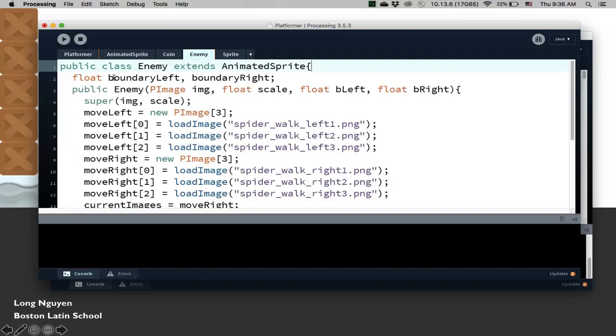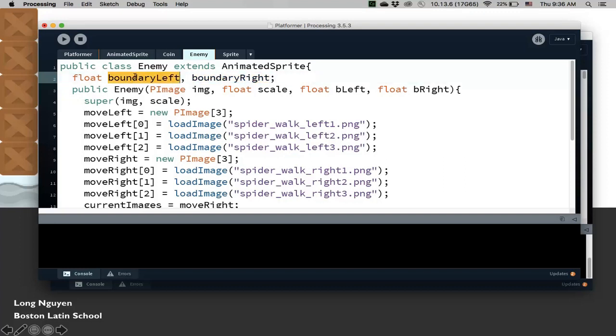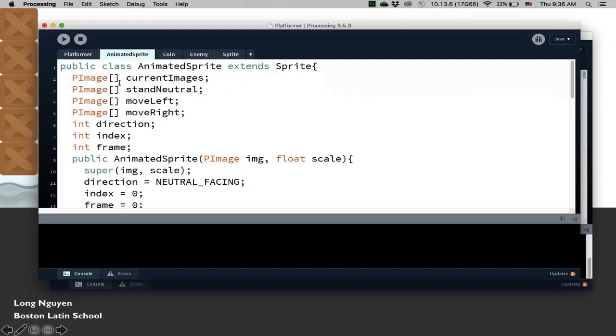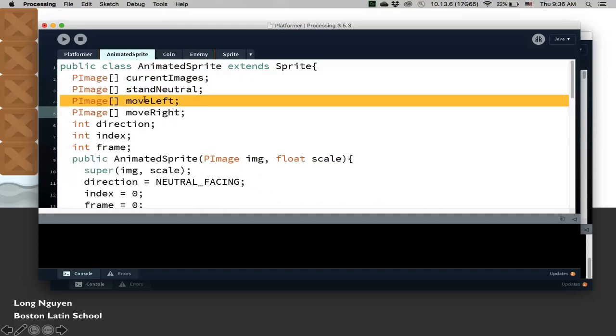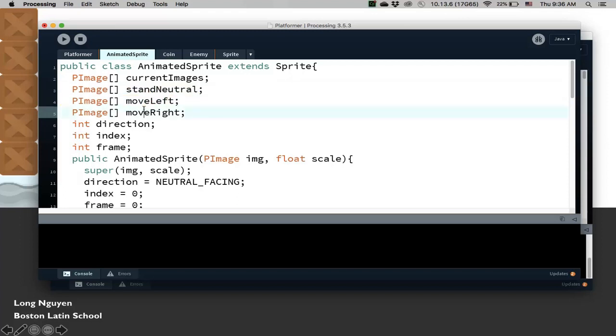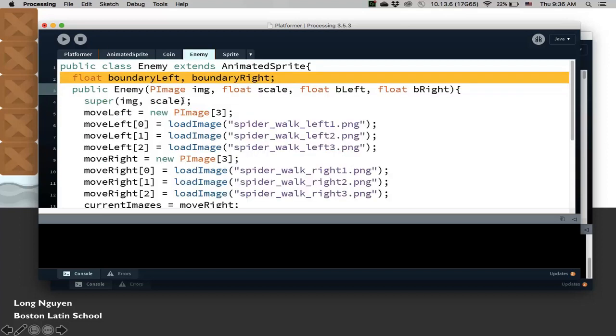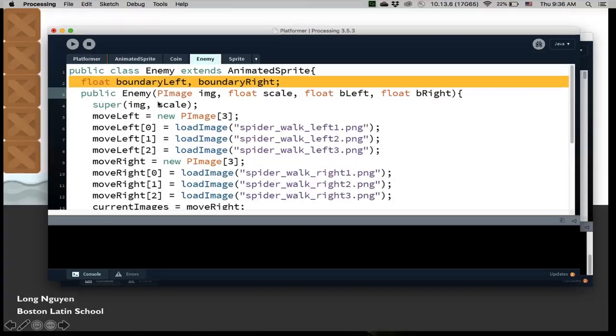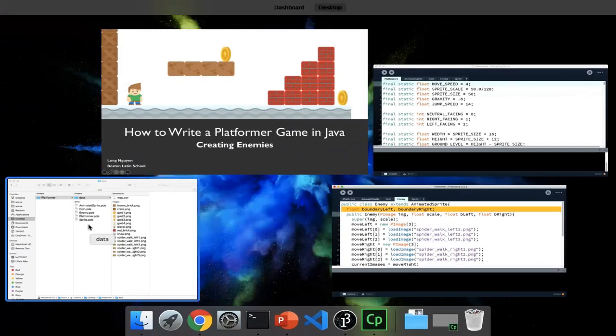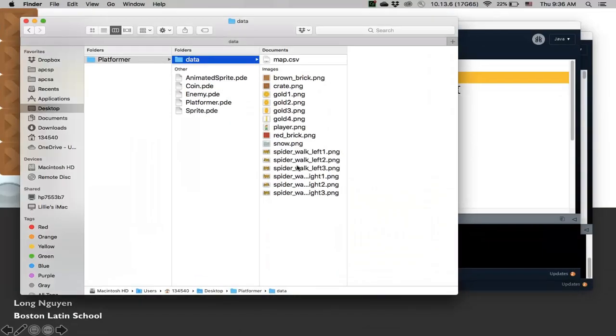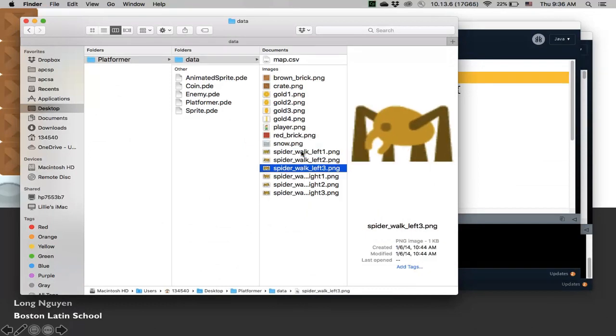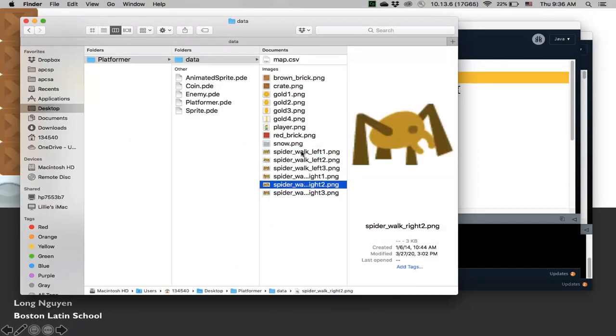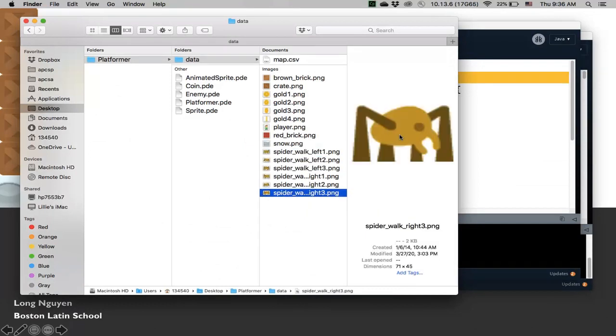It has some new variables, the left boundary and the right boundary. So that way this enemy is going to go back and forth between those two boundaries. Because it's extending or inheriting from AnimatedSprite, it has all of these arrays that we'll need. We'll just use the MoveLeft and MoveRight images. Here's all of my images. WalkLeft, there's three images for WalkLeft, three for WalkRight for the spider.